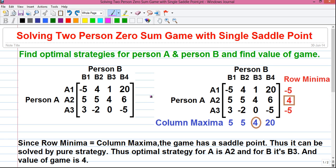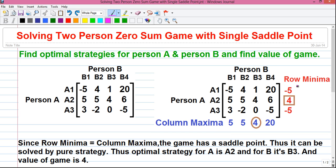Now I will tell you how to solve the problem step by step. Step number one: first we have to write row minima and column maxima. In row minima, we have to find out the minimum value in each row and write it outside. So in row one, the minimum value is minus five, which is written next to it. In row two, the minimum value is four, which is written outside. In row three, the minimum value is minus five.